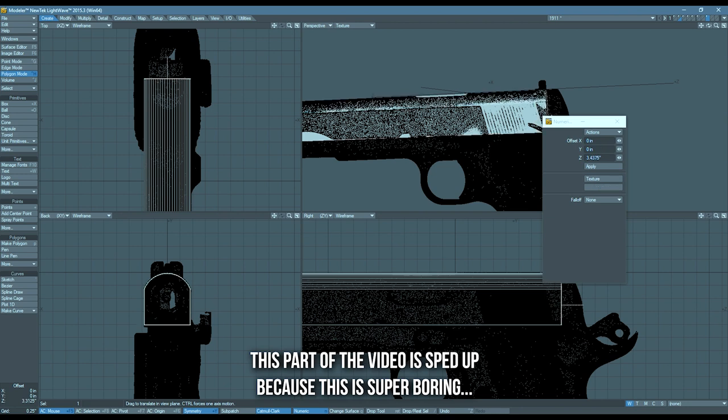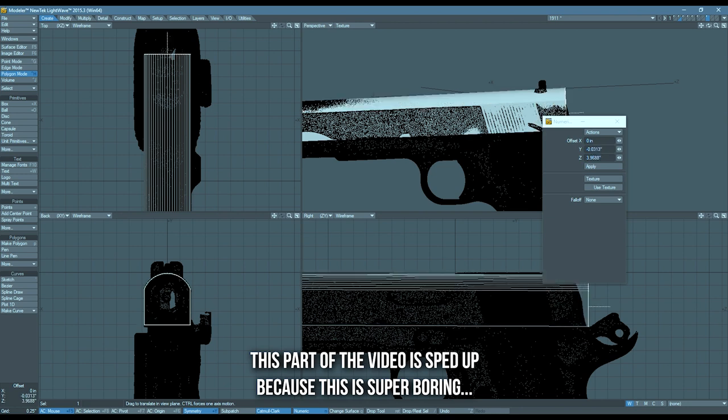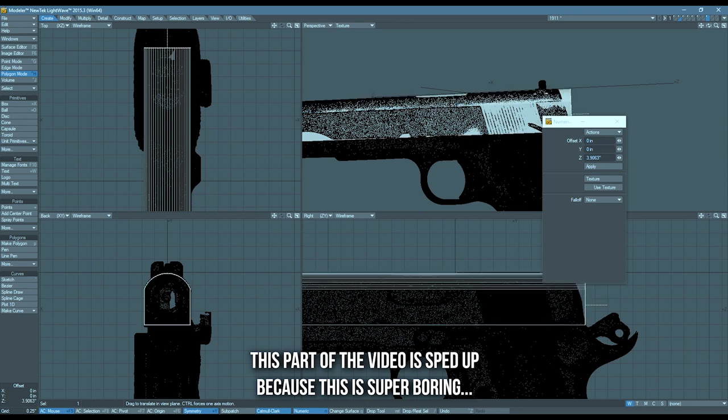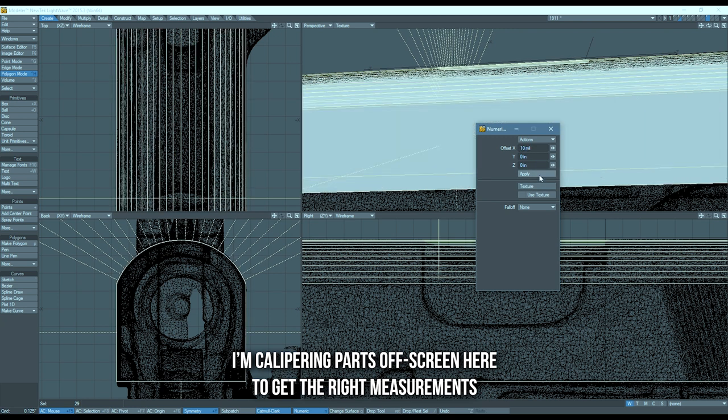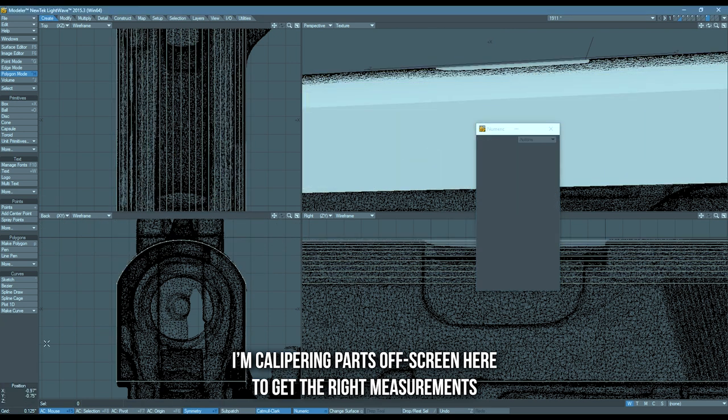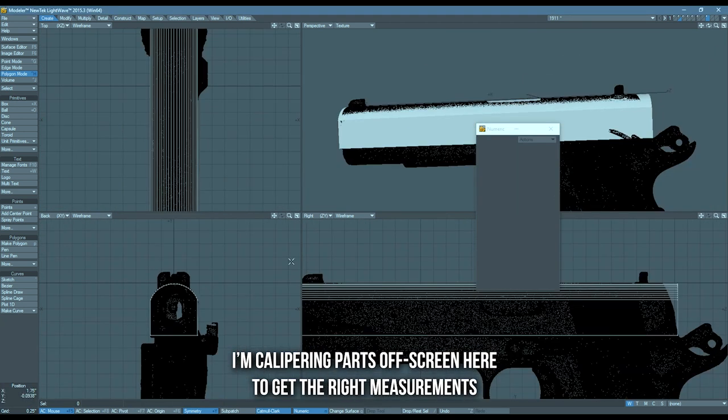CAD software is great at primitives and great at developing something like this. LightWave has proper measurements and exact numeric stuff as well. So you can see that I'm able to type in exactly the move that I want to create what I'm going for.